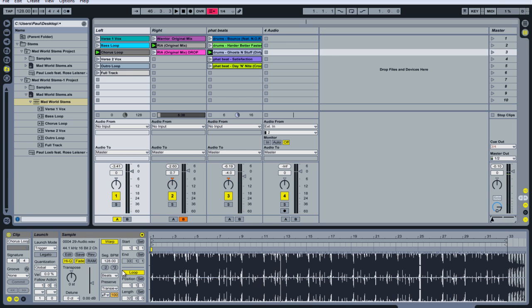So that's it — quick demo. I'm sure you can get a lot more creative using your own songs, different clips and stems, and other various beats and tracks to create your own DJ style live performance using Ableton Live. Again, this is Paul Loeb with Ableton Op — thank you very much.